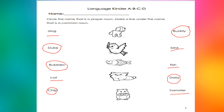Let's begin. The dog — dog is the common noun, and Body is the proper noun. Duke is the proper noun of the bird, and bird is the common noun. Bubbles is the proper noun of the fish, and the common noun is fish. Cat is a common noun; there can be many cats, but Daisy — only one. Sheep is the proper noun of the hamster, and hamster is the common noun.